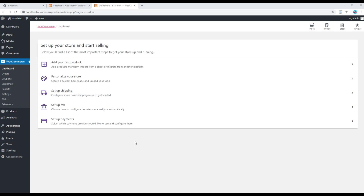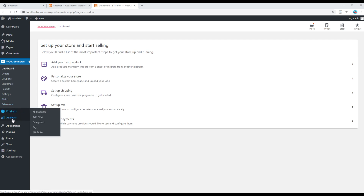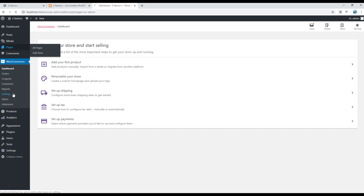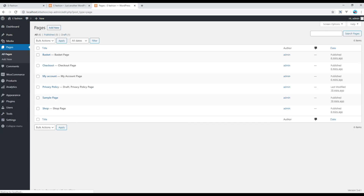Now you can see our WooCommerce plugin has been installed in WordPress, and you can also see three new tabs added: WooCommerce, Products, and Analytics. Also if you go to Pages, you should see four new pages have been created for us: Basket, Checkout, My Account, and Shop.